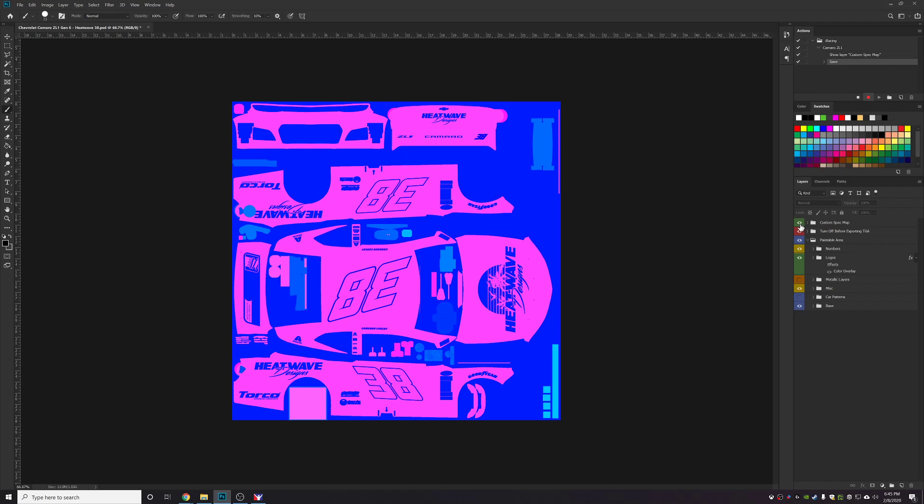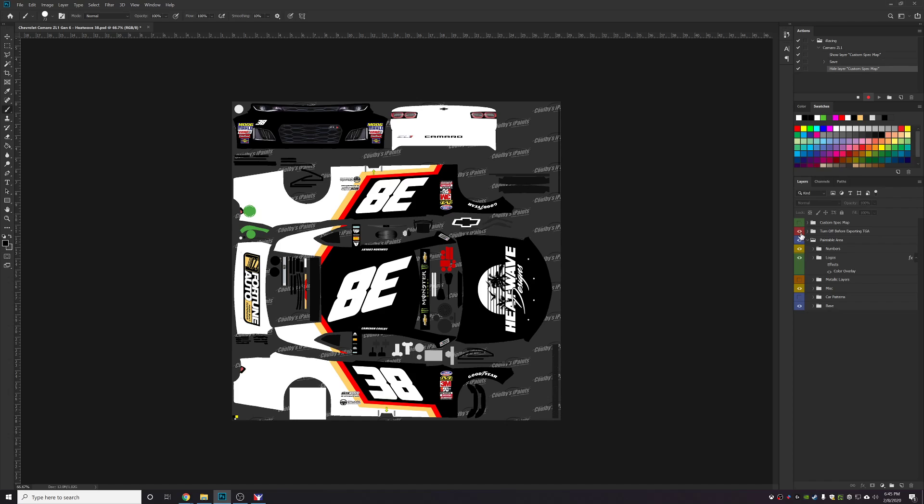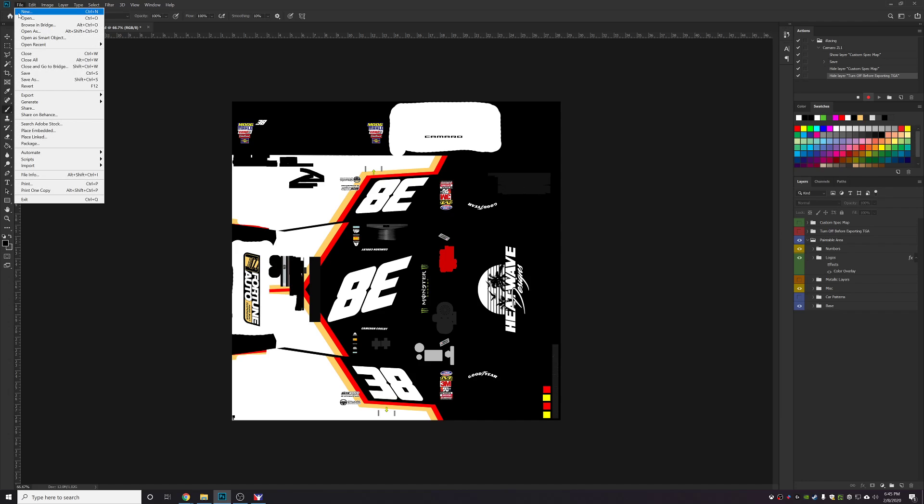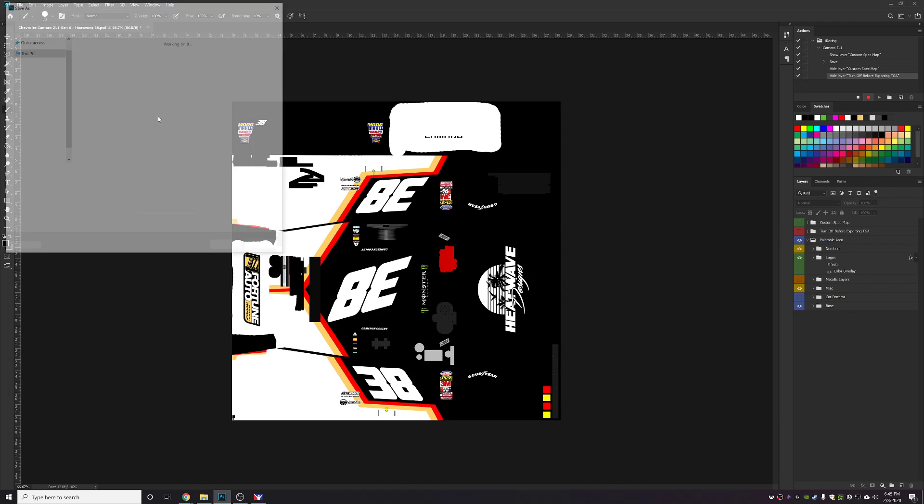Toggle the spec map group off. Toggle your guides group off—this is usually red—toggle that off, and then you'll save the paint file the same way.